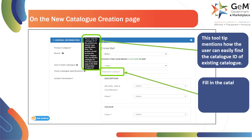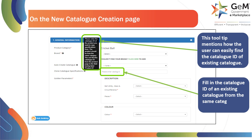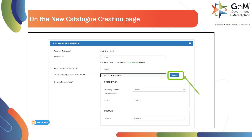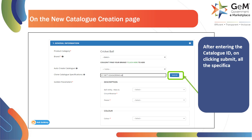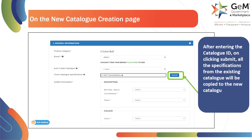Fill in the catalog ID of an existing catalog from the same category in the field. On the new catalog creation page, after entering the catalog ID, the user needs to click on Submit, and all the specifications from the existing catalog will be copied to the new catalog, including all the golden and non-golden parameters.